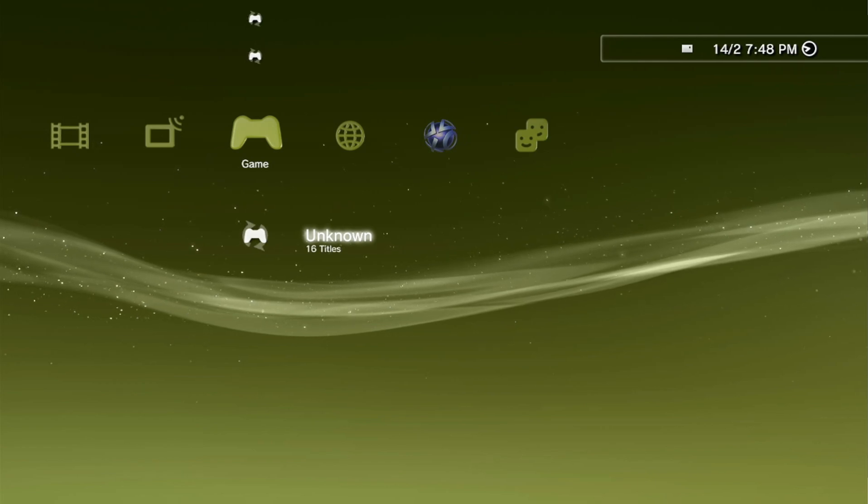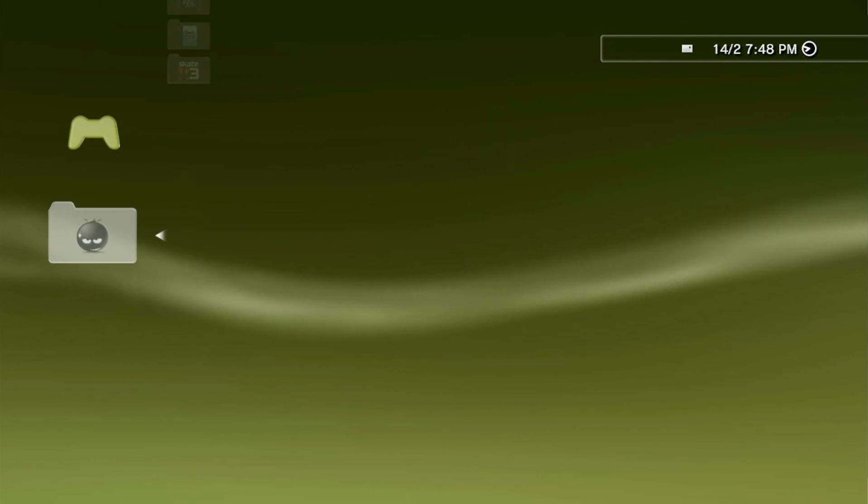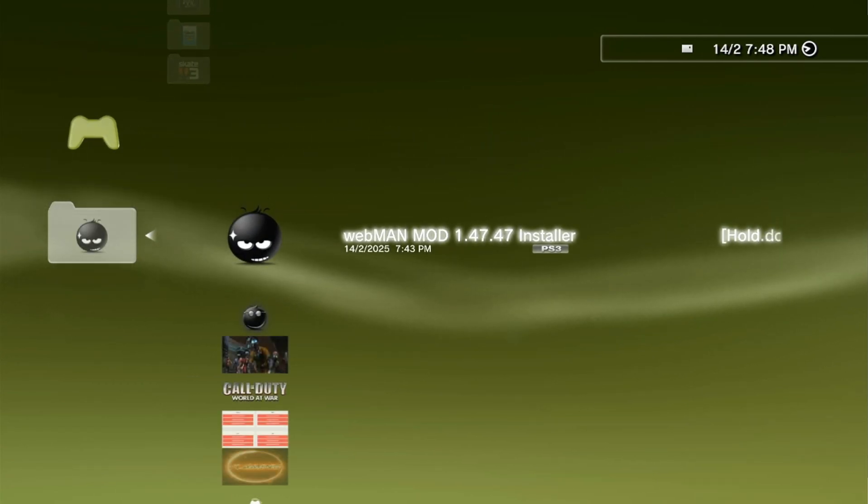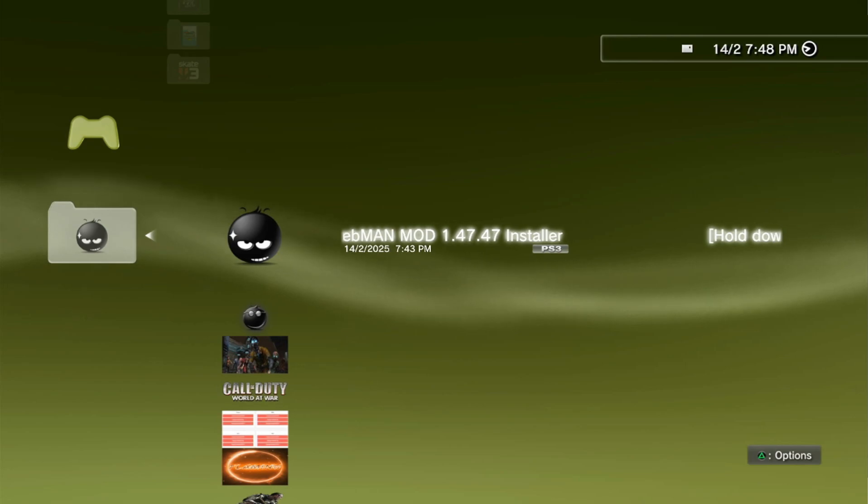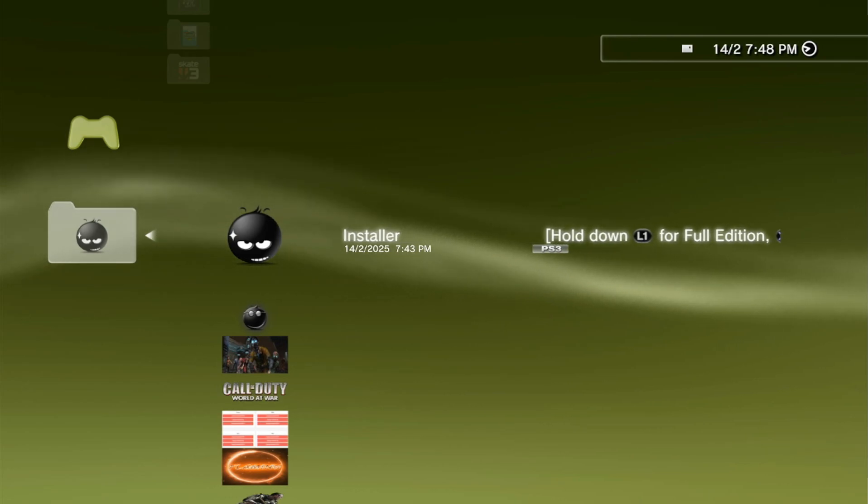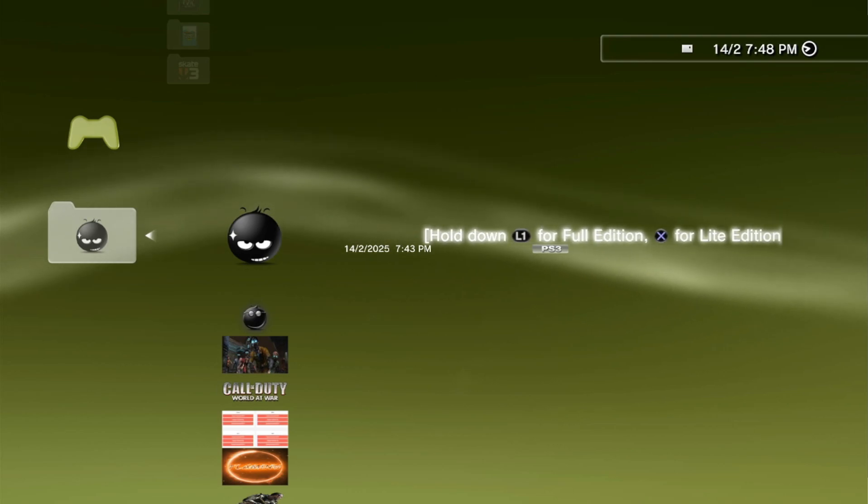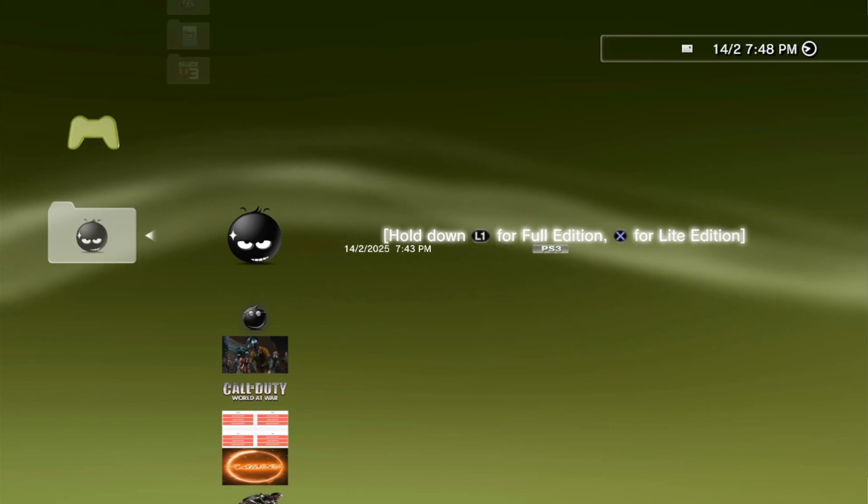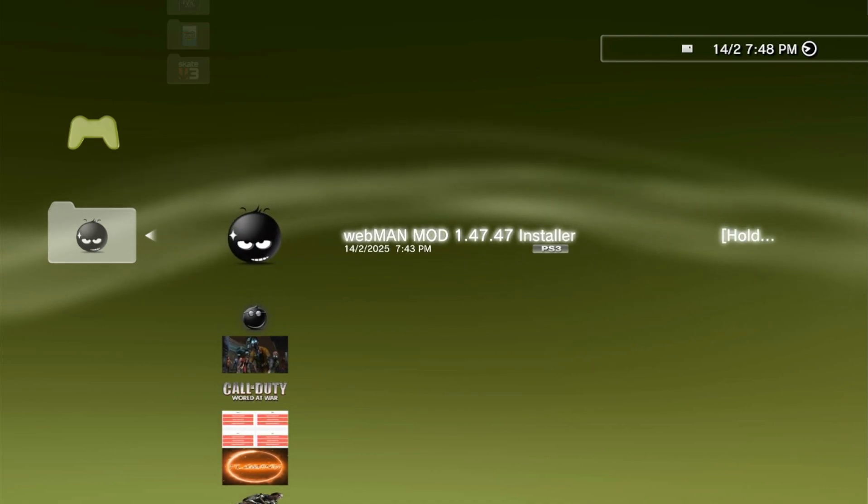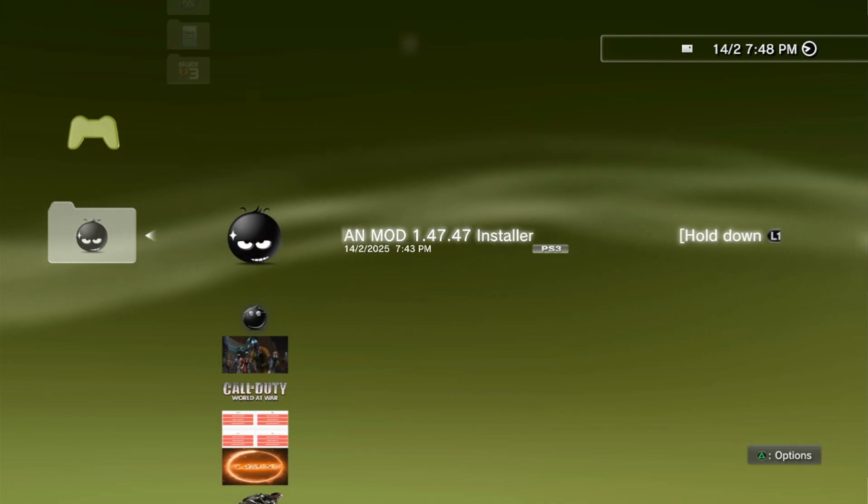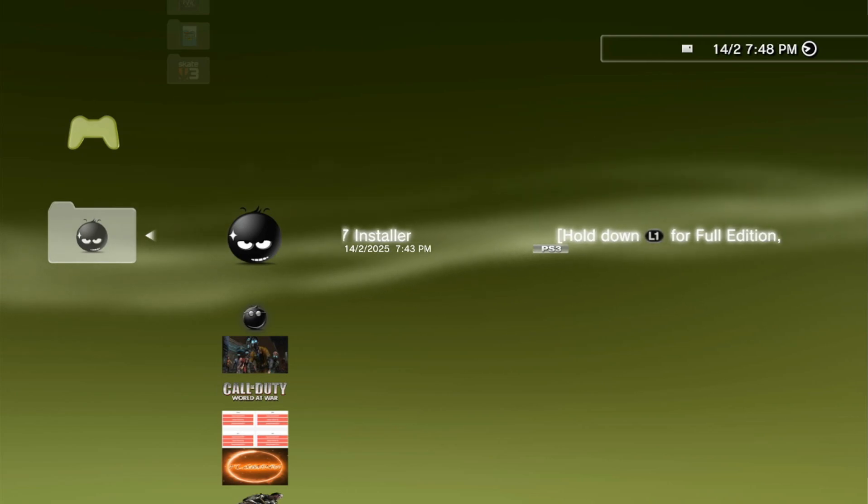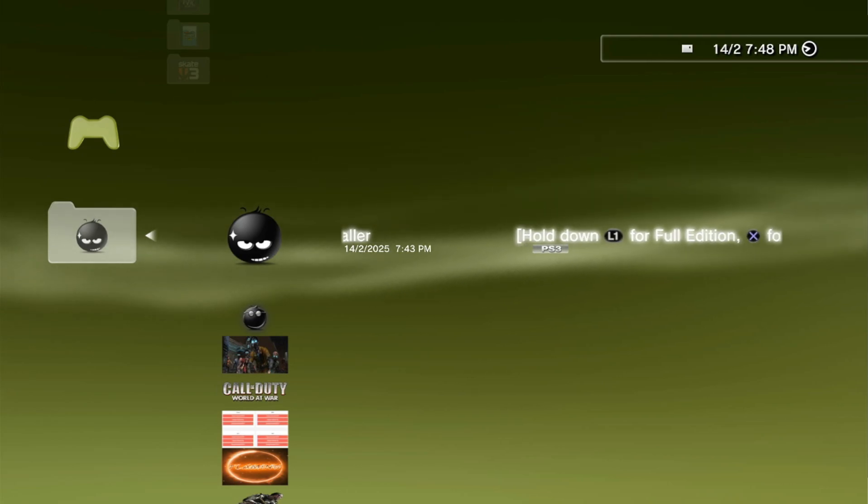Now let's go ahead and install our Webman. I did disable the sounds because that Multi-Man music is copyright. By the way, if you want to install Webman Mod, I recommend you to get the full version by holding L1 and X together like so. It does a little bit of a reboot. See, it says installing Webman Mod full.